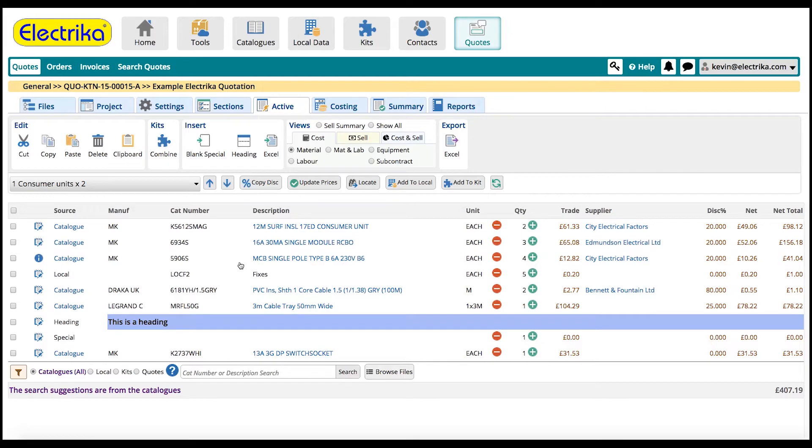You can now set your quantity, supplier, discount and installation time.